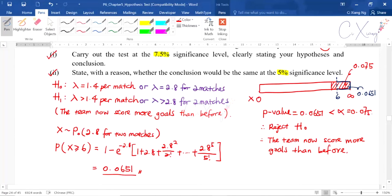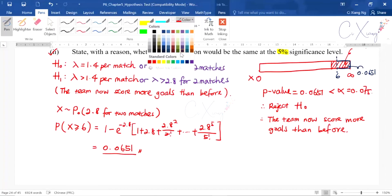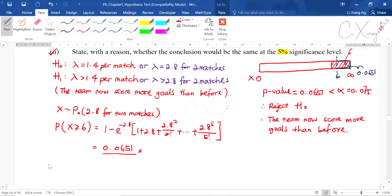The steps are still the same as before — just a few details are different. For the null and alternative hypothesis, either form using per match or two matches is accepted. When calculating the p-value, we use the Poisson formula rather than the binomial formula. Drawing the graph and everything else follows the same process.